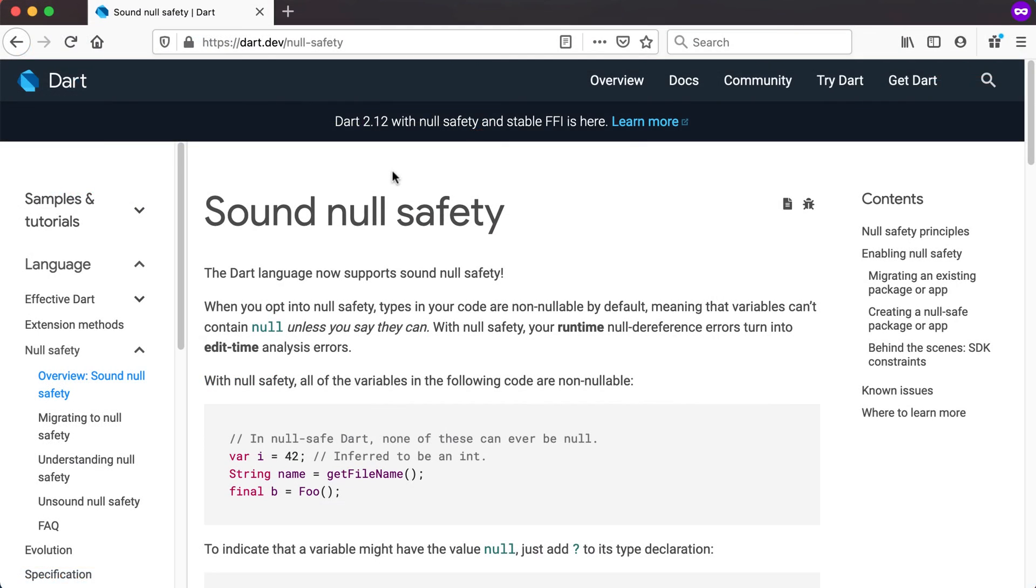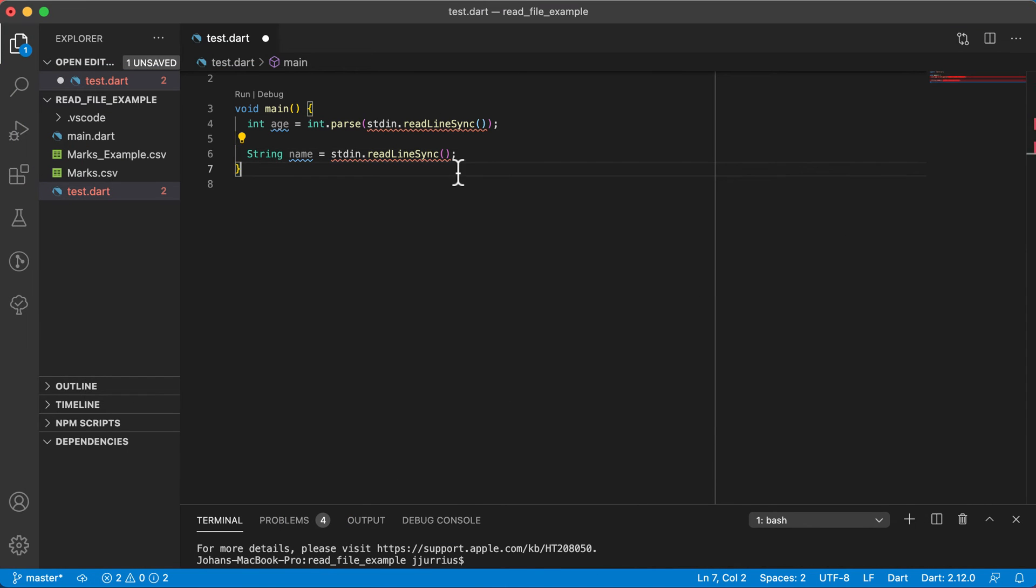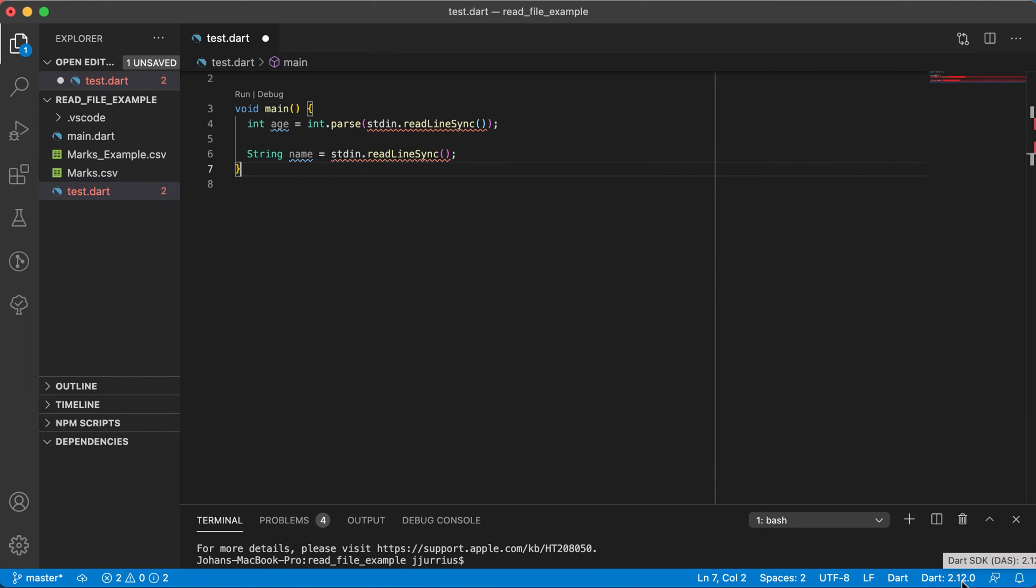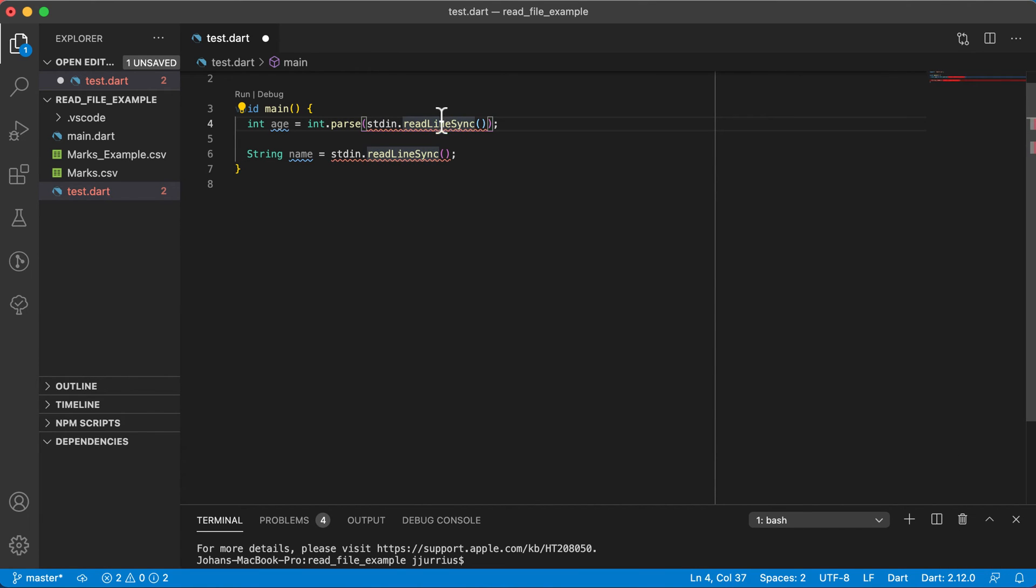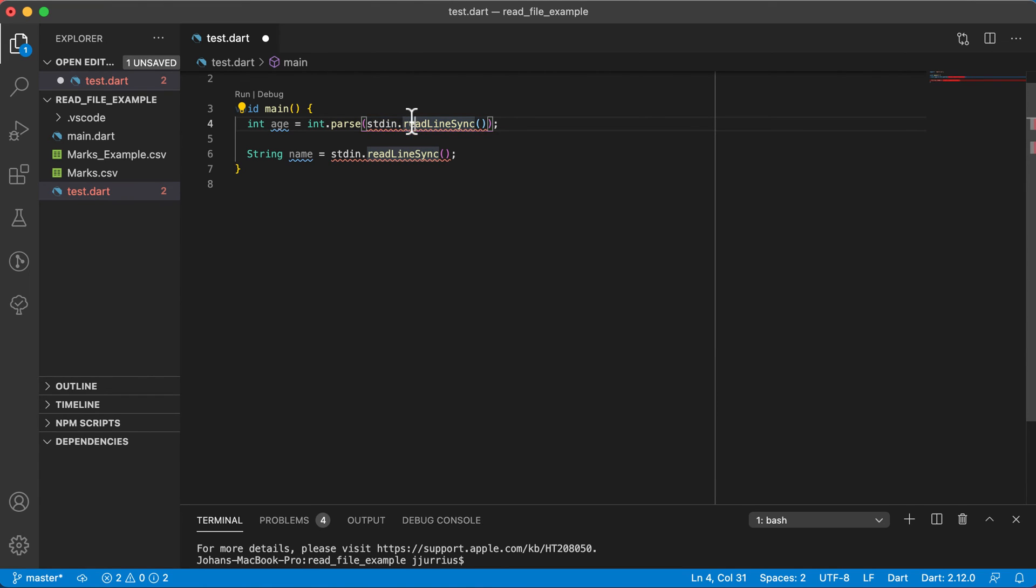One thing they've added now in Dart 2.12 is null safety. The Dart language now supports sound null safety. That is why we're getting this error now, because it was introduced in Dart 2.12.0. If you click on this method or hover over it, you will see the method actually now returns a string with a question mark, which basically says this thing could be null. It's a nullable value.